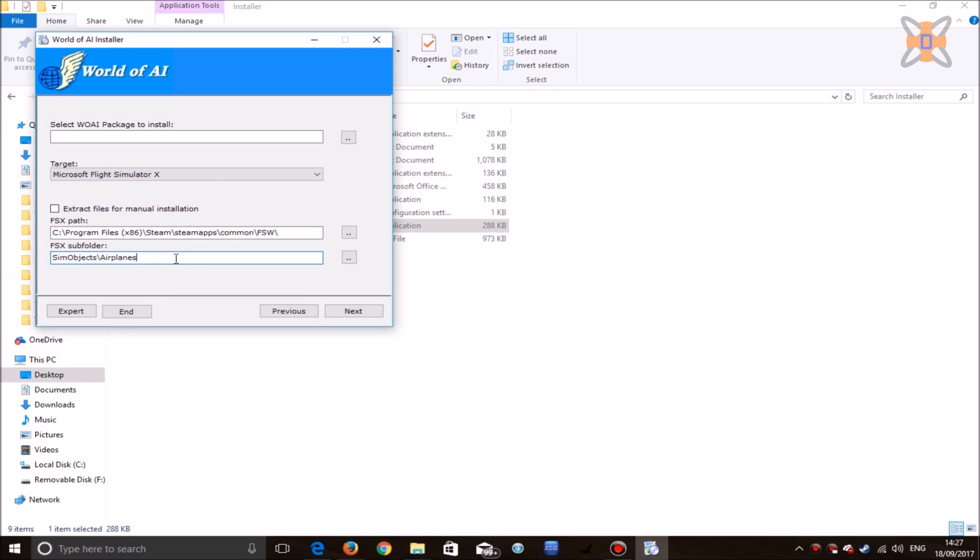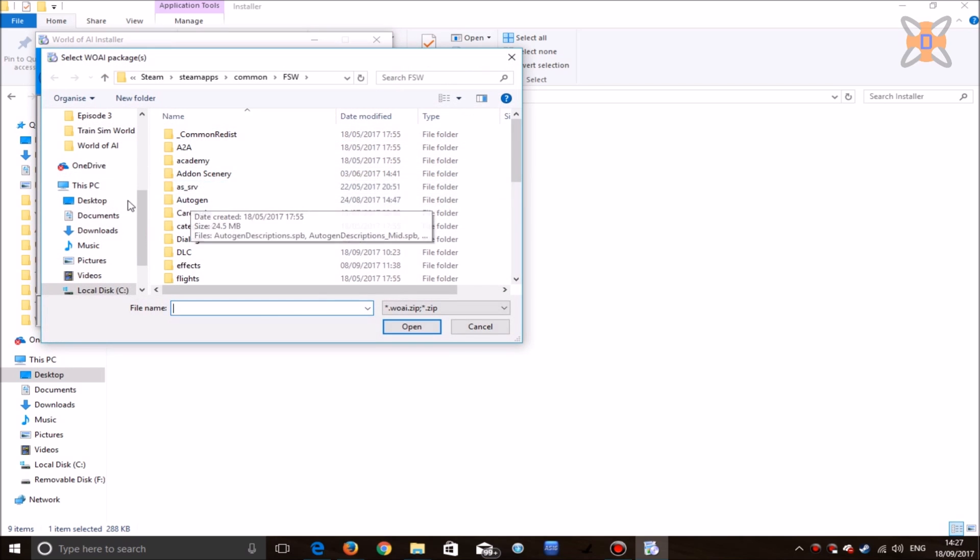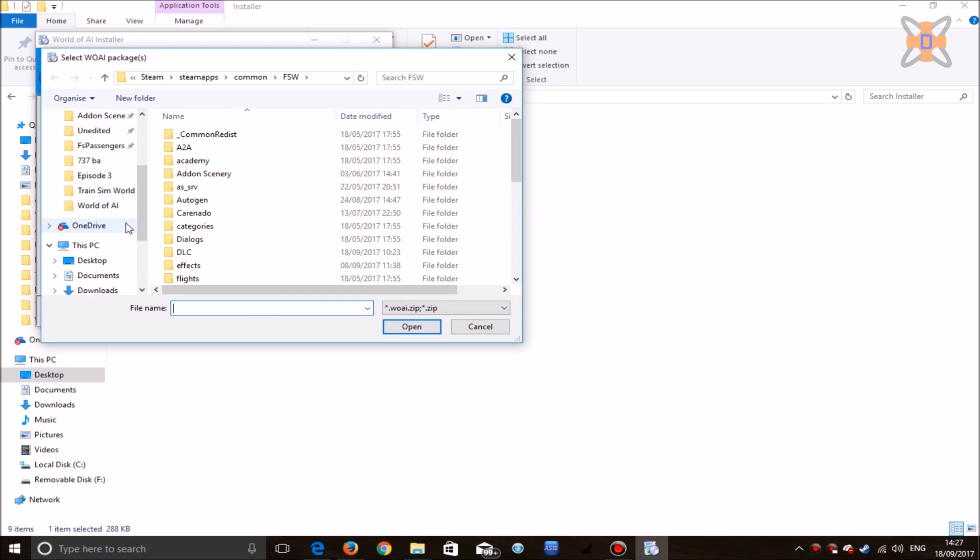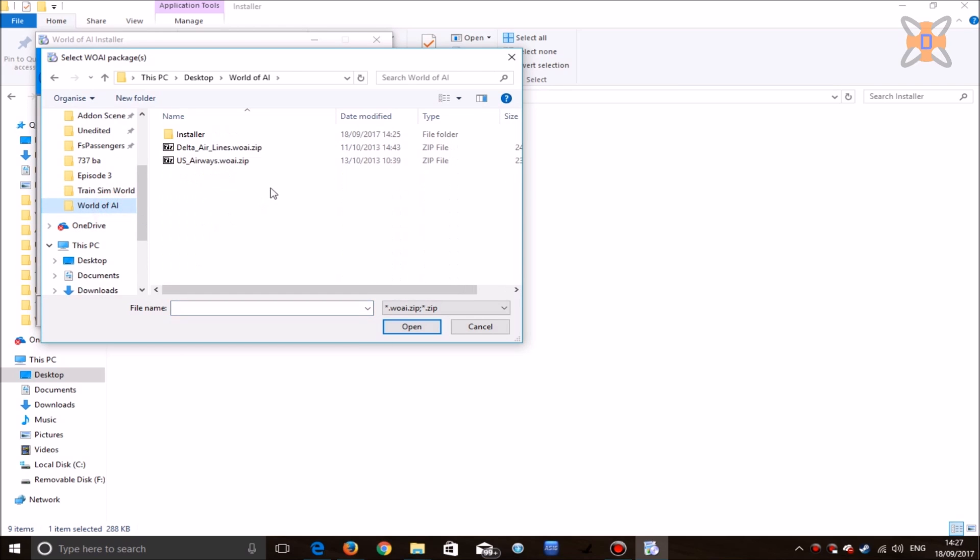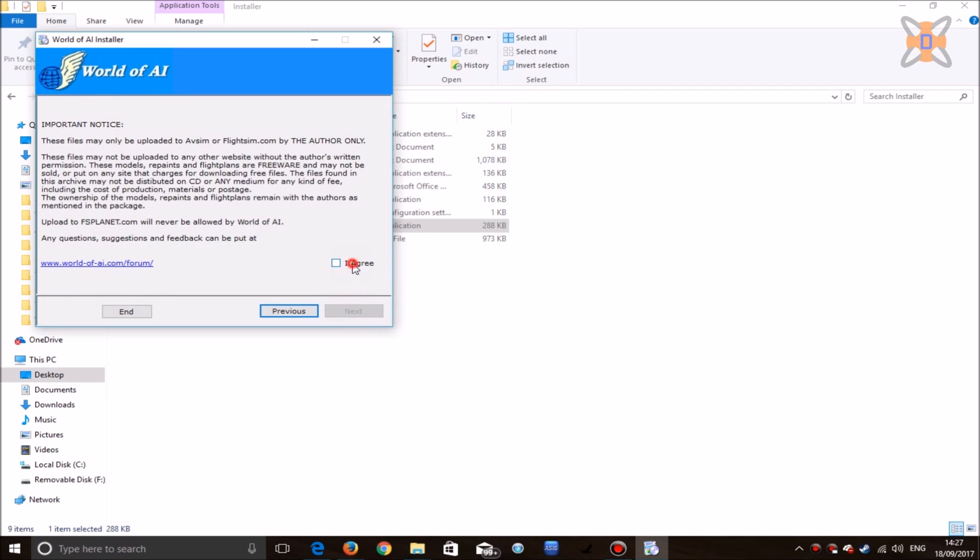Once World of AI has been set up, click on the two dots here and select the packages you'll be installing. In my case, I've got the World of AI folder on my desktop, and we'll be installing each airline one at a time. First, Delta Airlines. Click on next, agree to disclaimer.